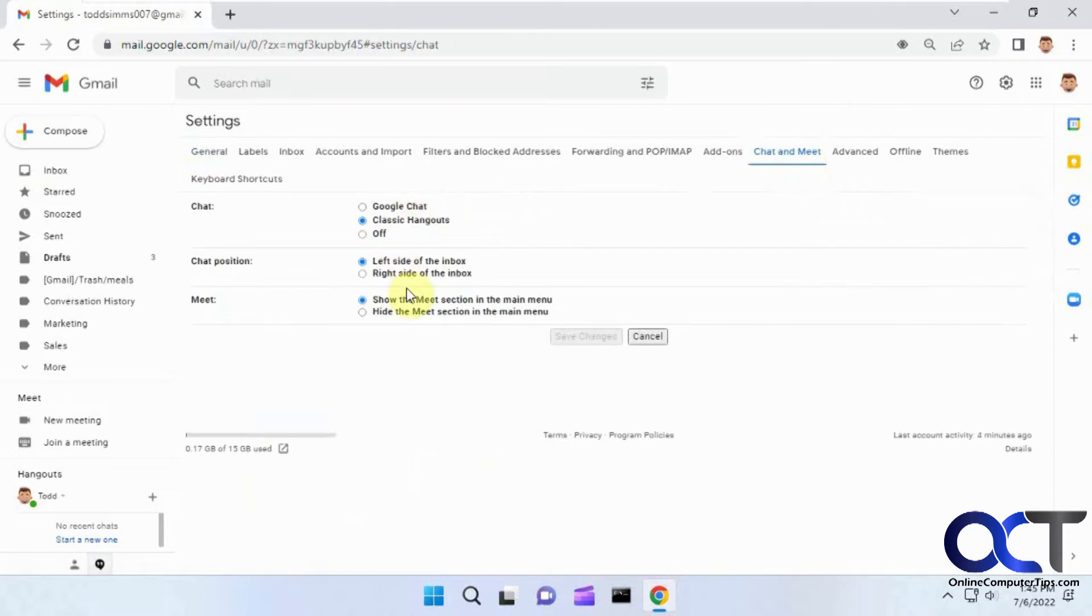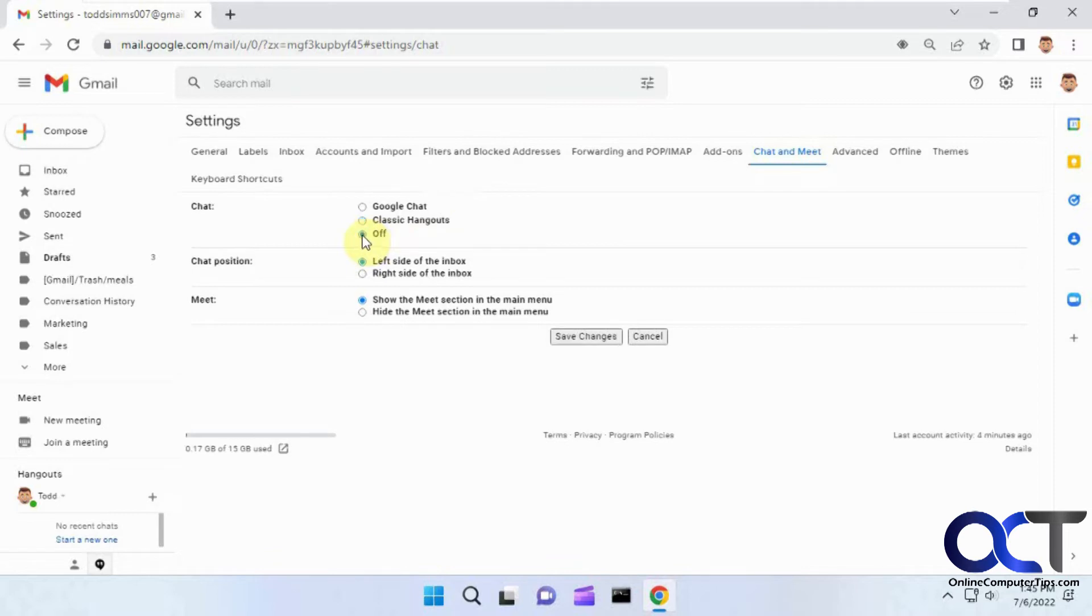And then here you could tweak things or remove things. So if you just want to turn it off, you could click on off there for Chat, or you could change it from Google Chat to Google Hangouts.